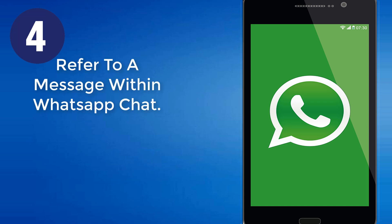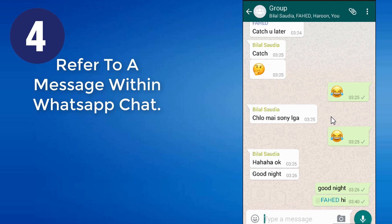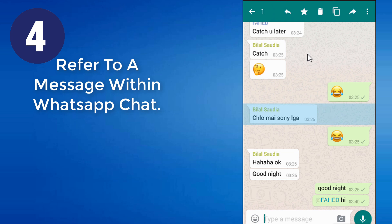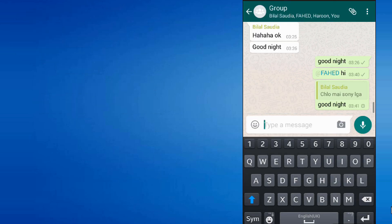Number 4: Refer to a message within a WhatsApp chat. Sometimes it's rather confusing to mention a particular media or text in a long chat. People often get confused because photos get mixed up while uploading and downloading. To solve this problem, there is a simple WhatsApp trick. To refer to a particular image or text, just long press on the message. Then from the options available on the top bar of the screen, tap on the arrow mark towards the left. Now you can see the message being referred to in the typing box.